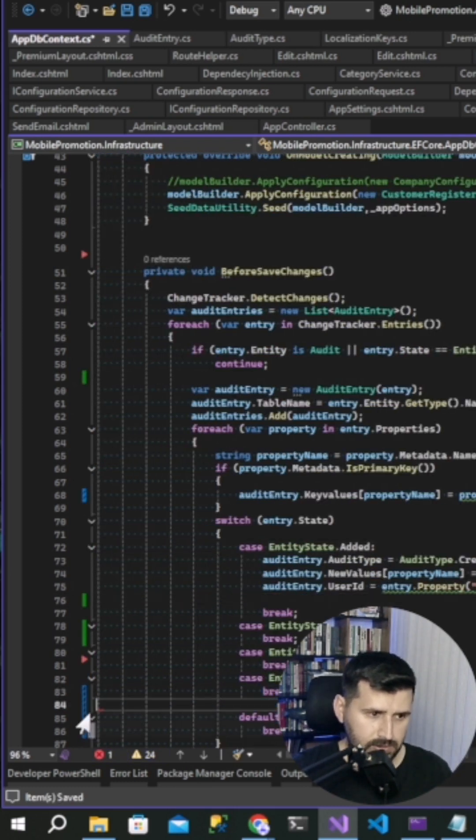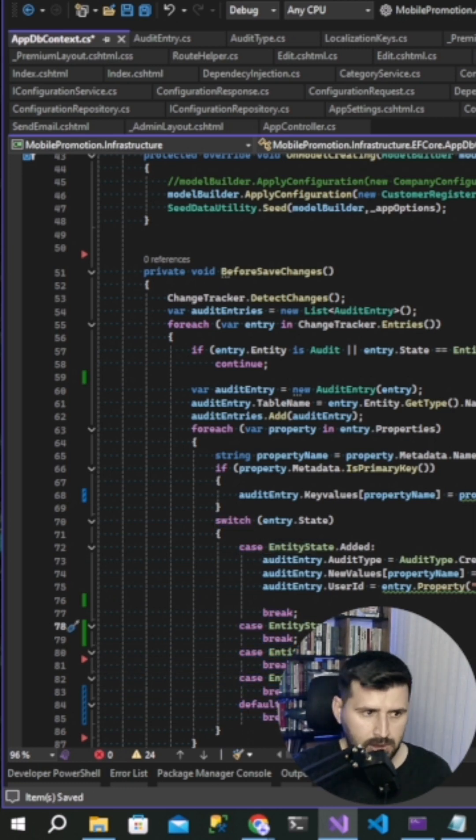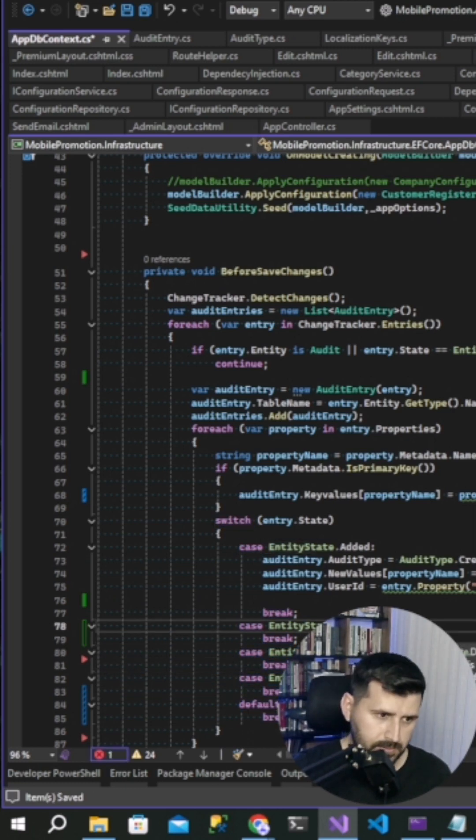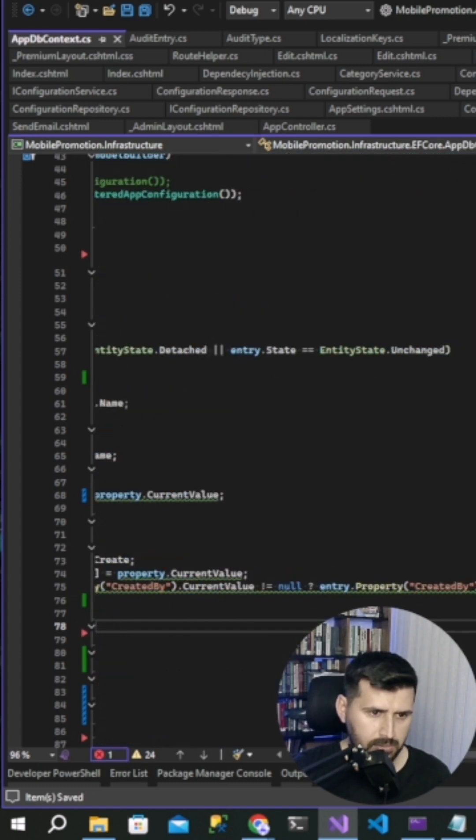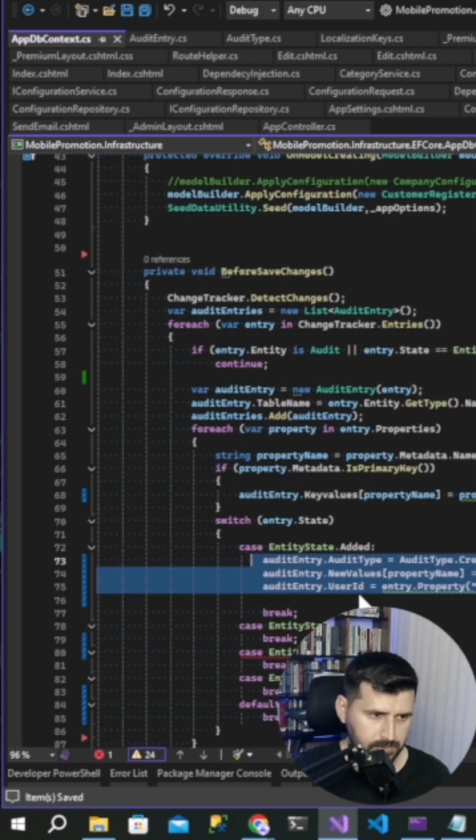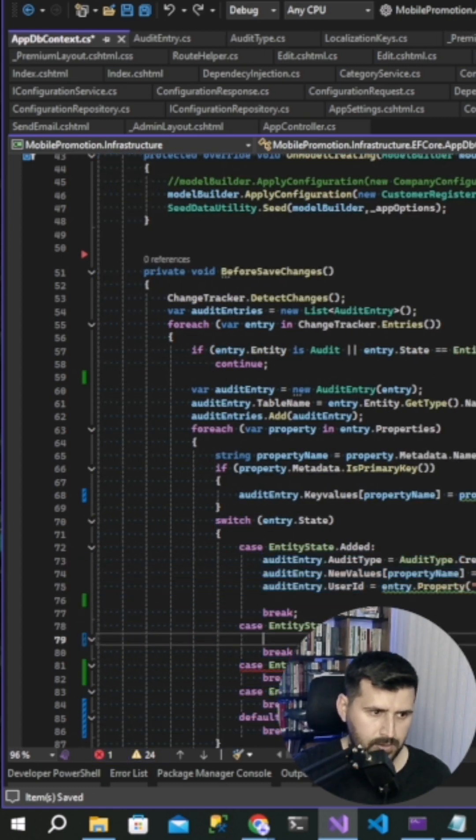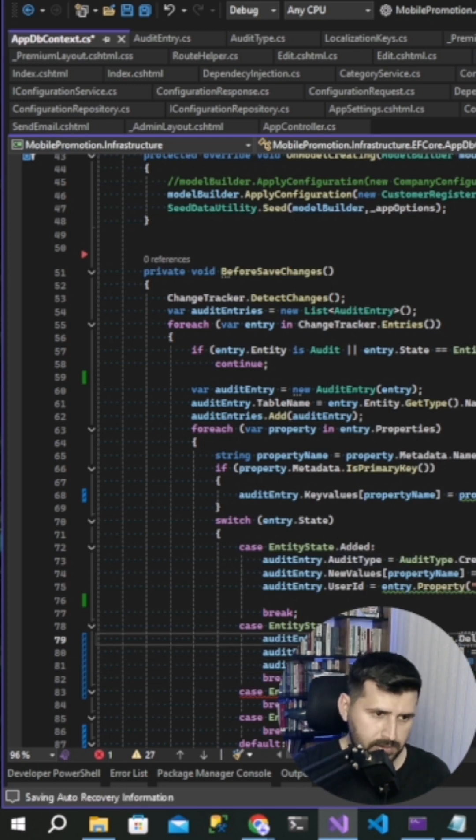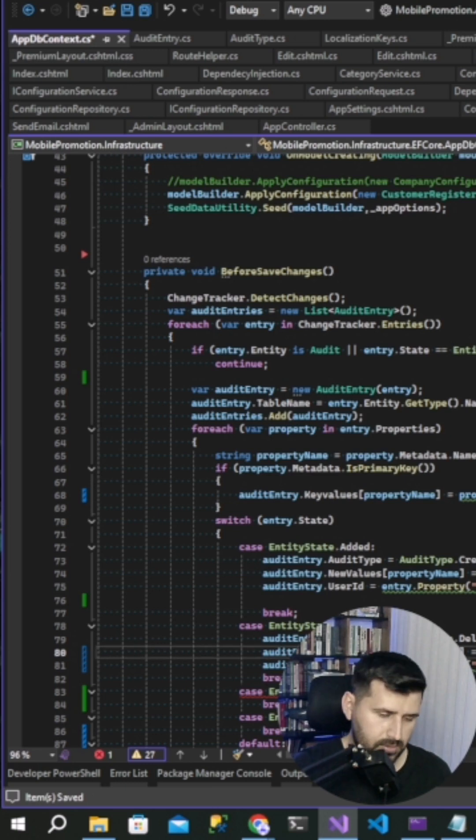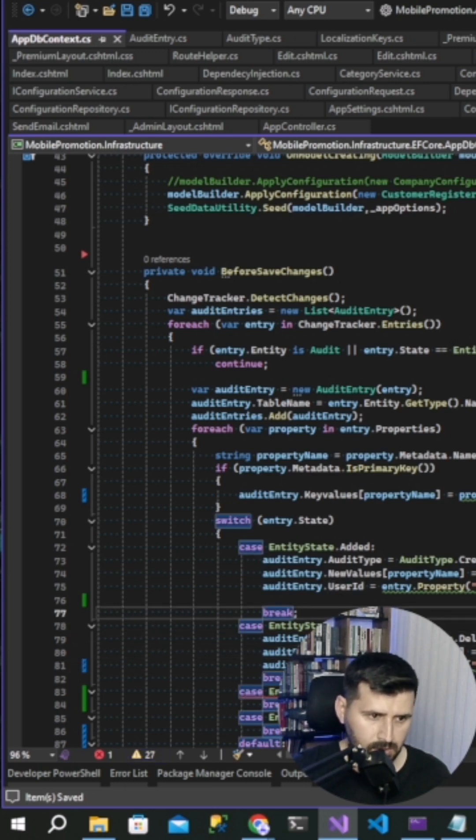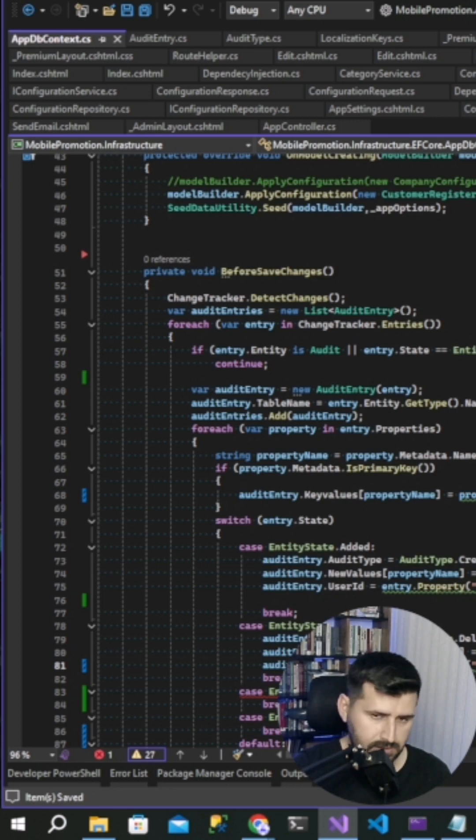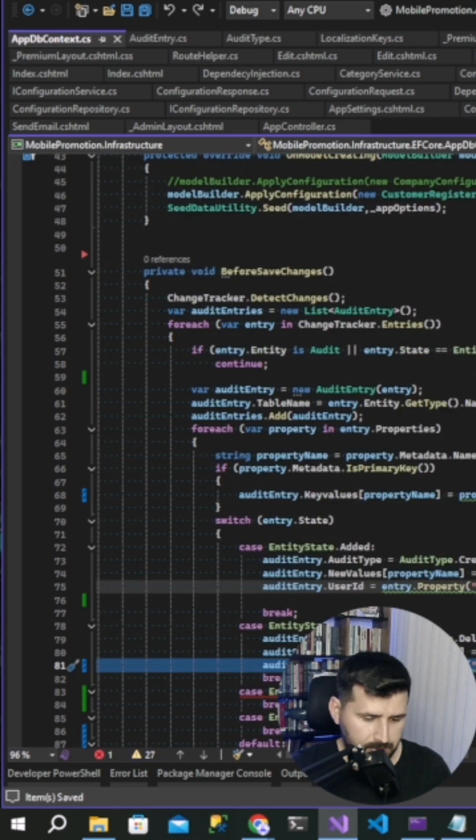We should delete this. And then if entity state delete it, I can copy all of them. Audit type delete, old values and property original value, user ID, property created by. I will delete it.